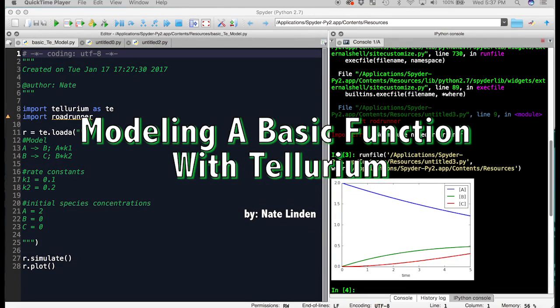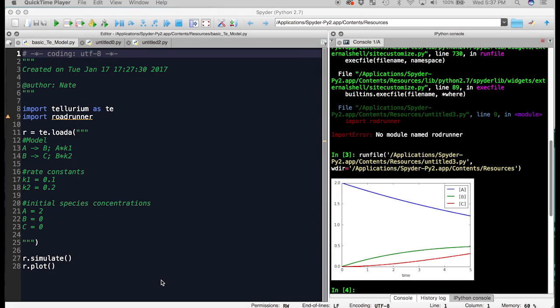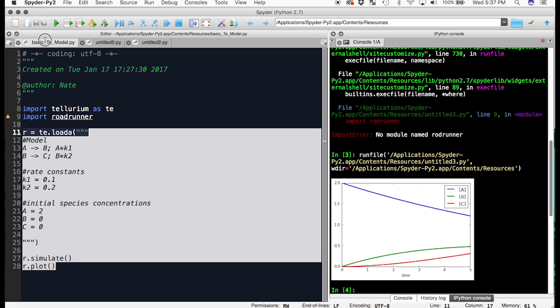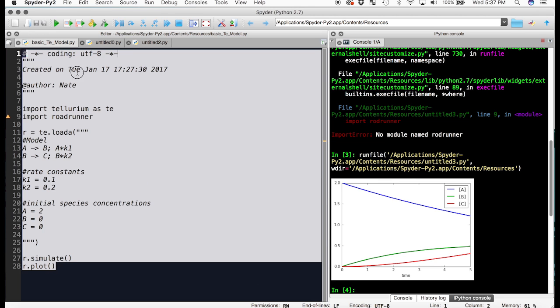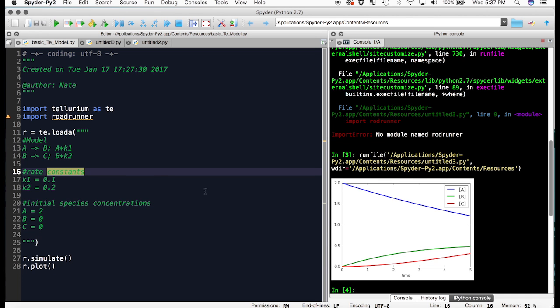Hi, this video will show you how to make a basic model using Tellurium. Here we have the Tellurium editor. This is where you write your model, and this is the console where the graphs will show up and you can control the model.